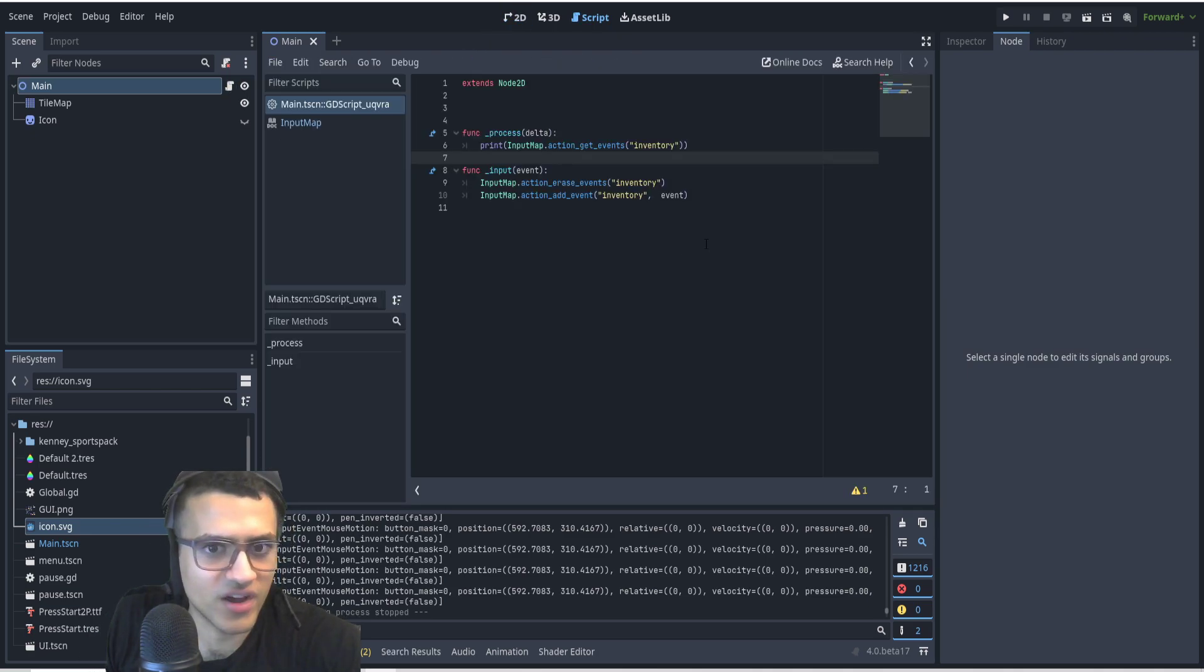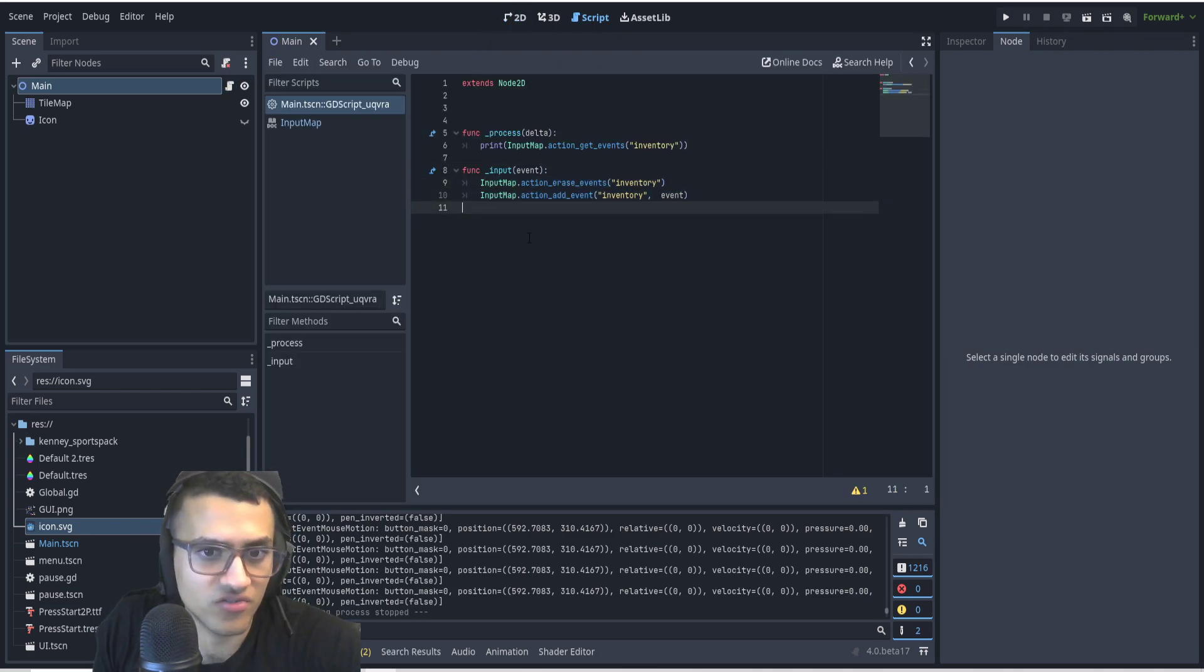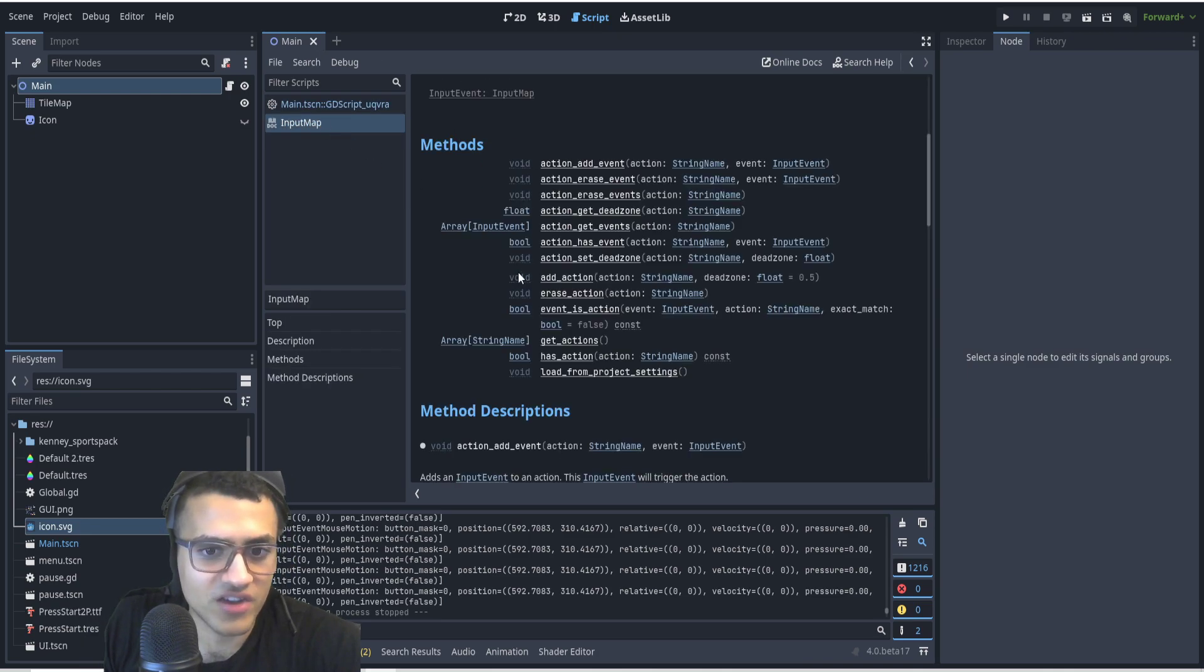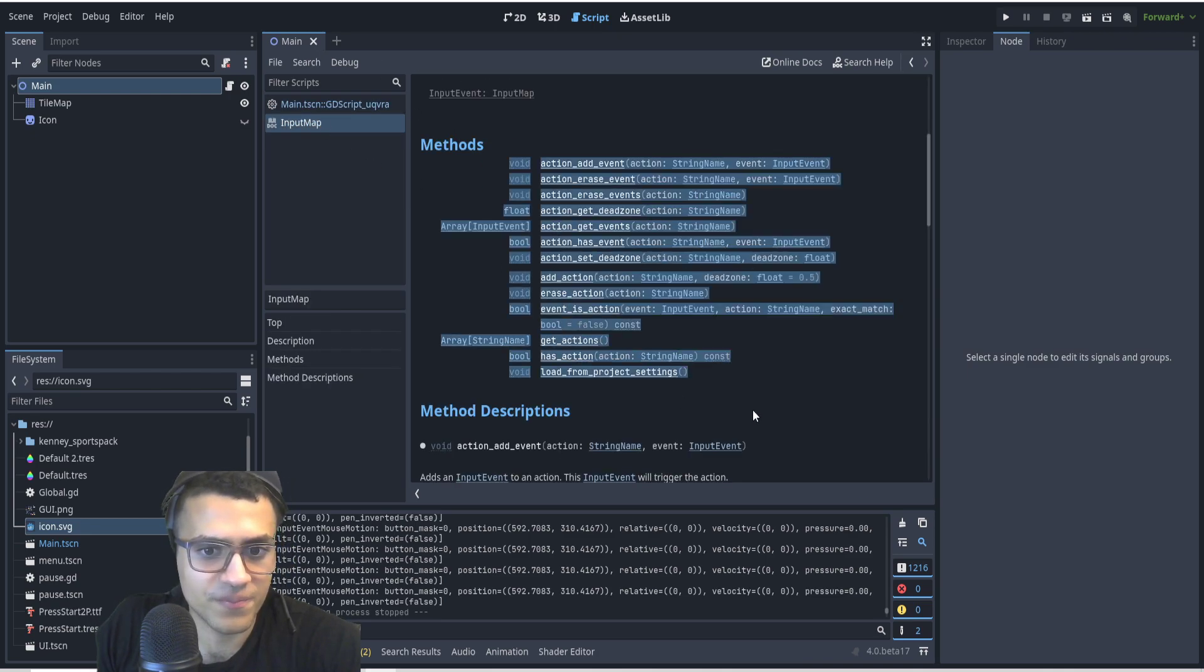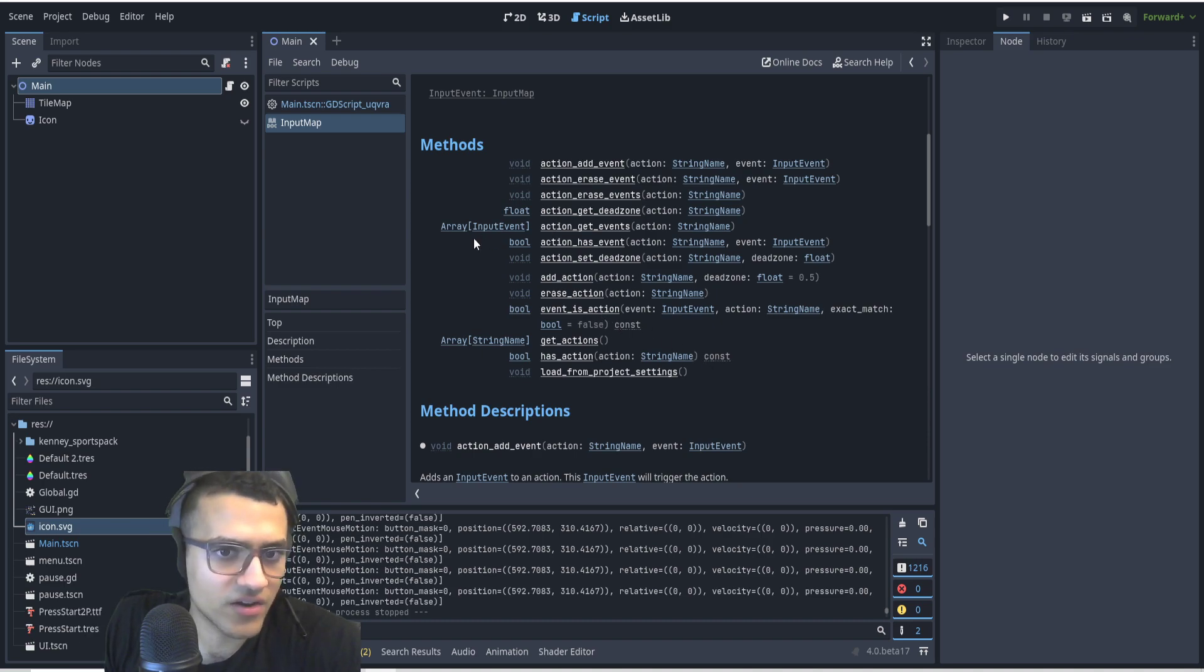But for now this is good. I've shown you guys the functions that you need to do this with. I've shown you the documentation that you would use for that as well. It's very useful and hopefully you guys can figure that out on your own.